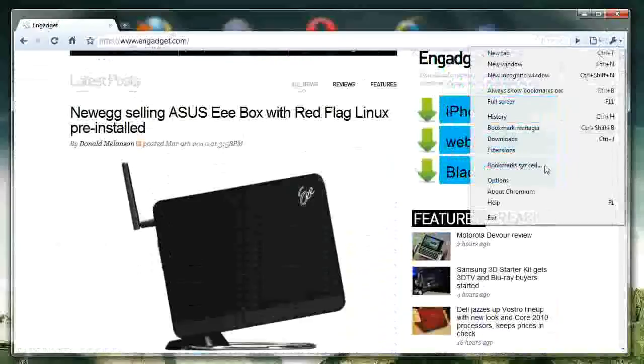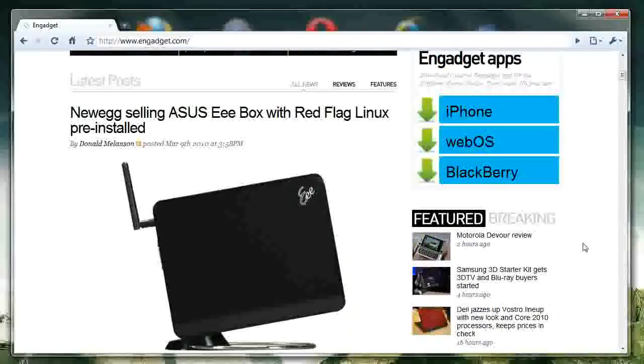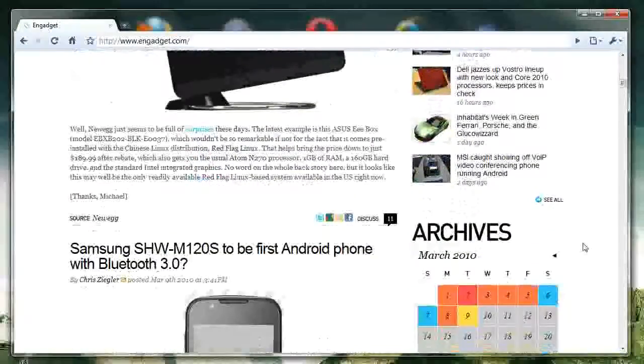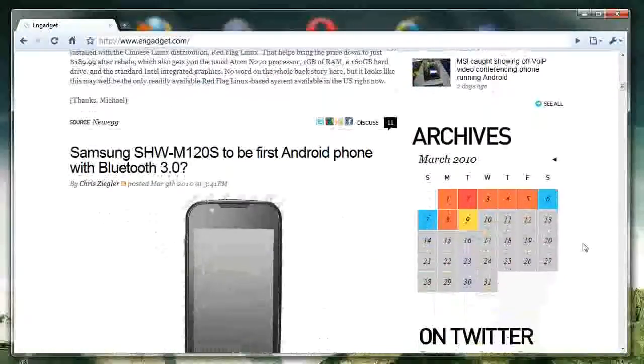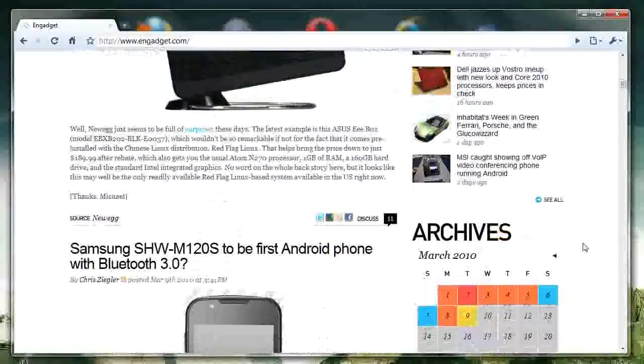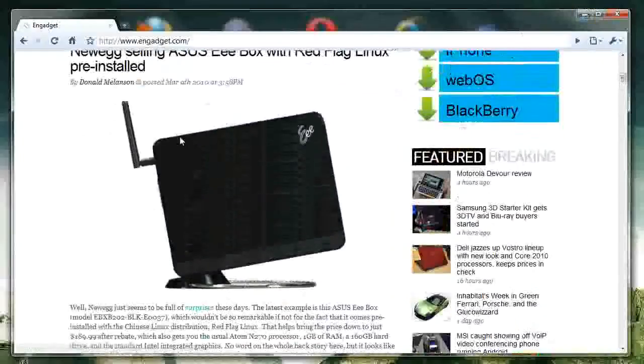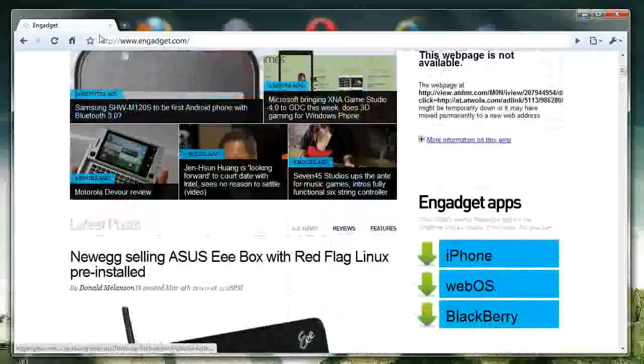So, for instance, my Google Chrome will automatically synchronize my bookmarks with my other Google Chrome. So, on my laptop, for instance, the same exact bookmarks appear.